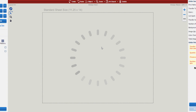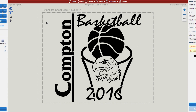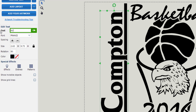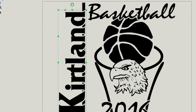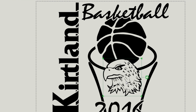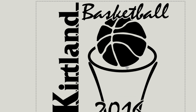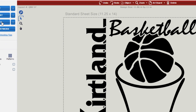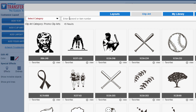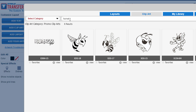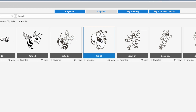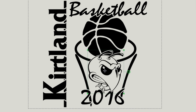Once your selected layout loads into the design screen, you can customize it with your information. Instead of 'Compton' we're going to change that to 'Kirtland,' and in Kirtland they're not the Eagles, they're the Hornets. So we'll select the Eagle clip art and hit the Delete button on the keyboard to remove it. To replace it, go to 'Add Clip Art,' type in 'Hornets,' and select the Hornet you like.